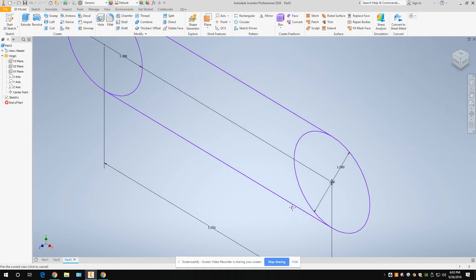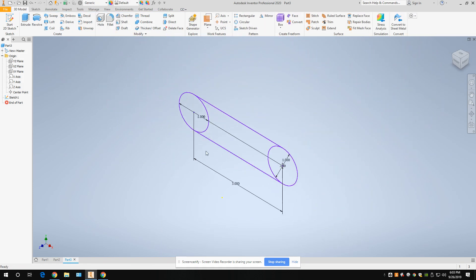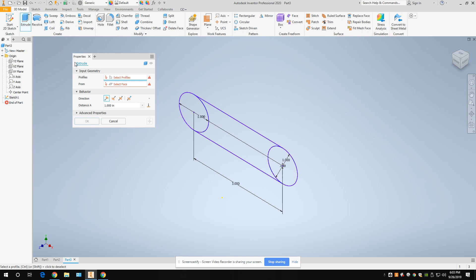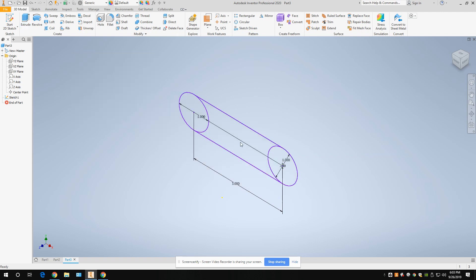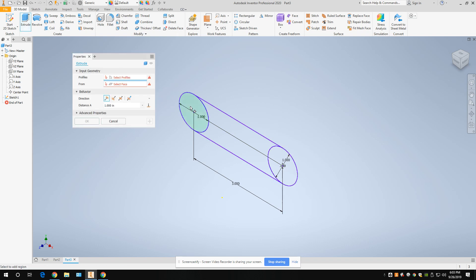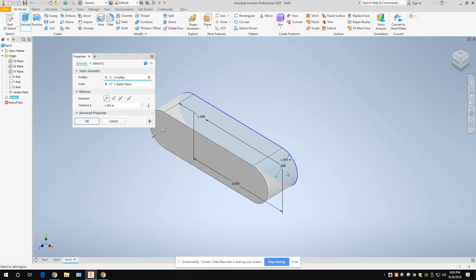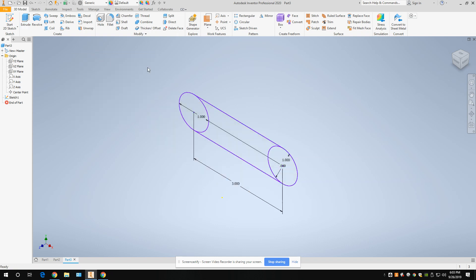Go ahead and finish your sketch. Now, when we go to extrude, you'll see that selecting profiles is complicated — that's not what we call a valid profile because there are lines in the middle. A valid profile is just the outline with no interior lines. So we need to go back and trim the inside part of the circles in those two locations.